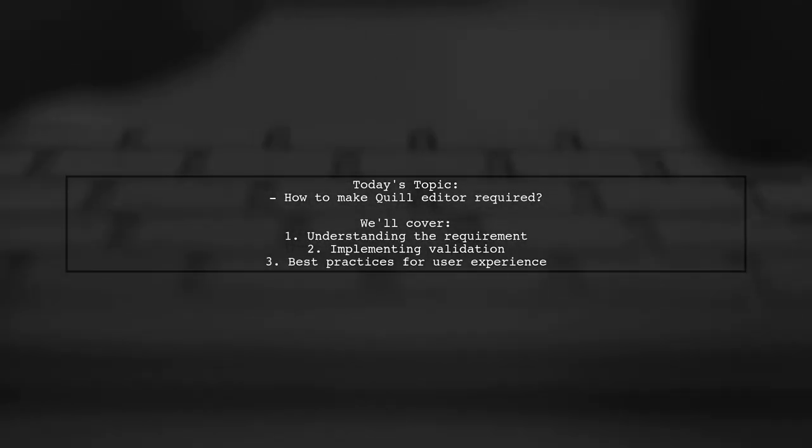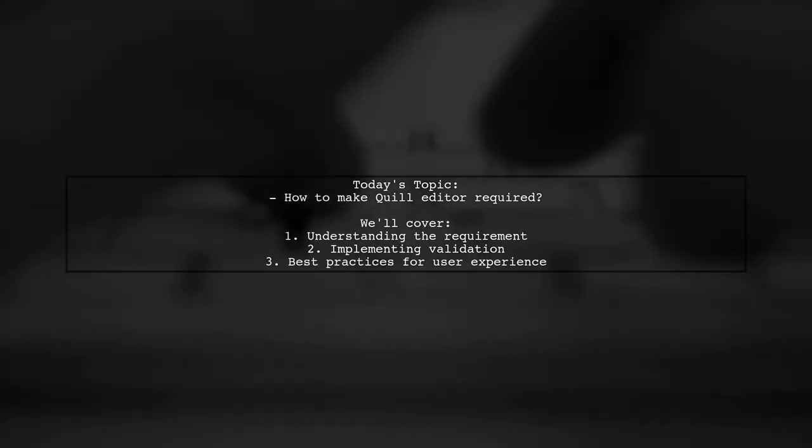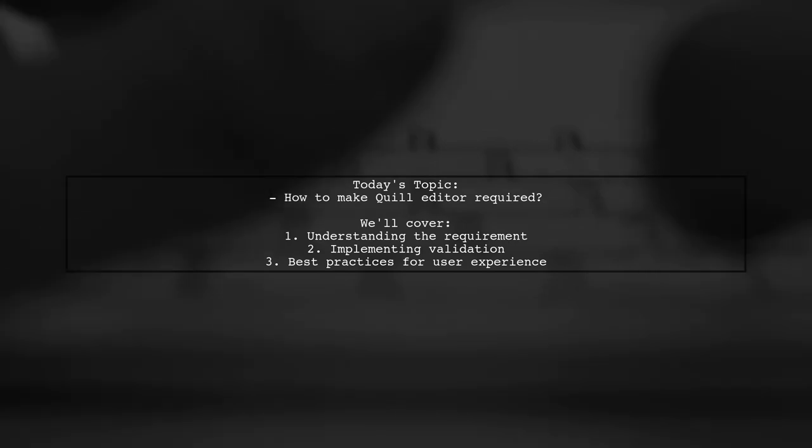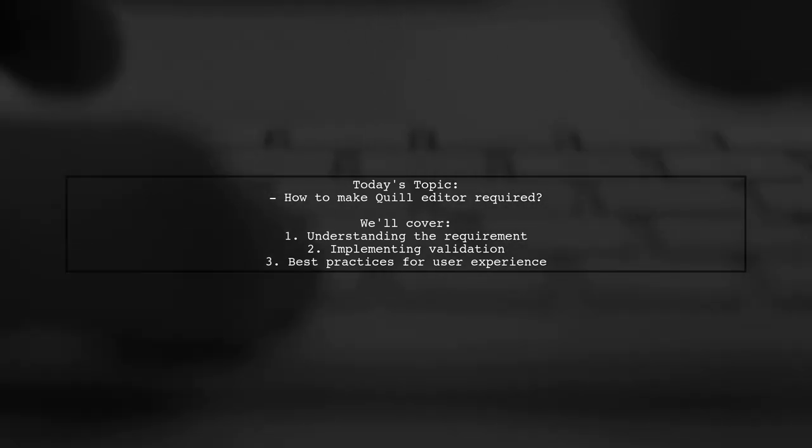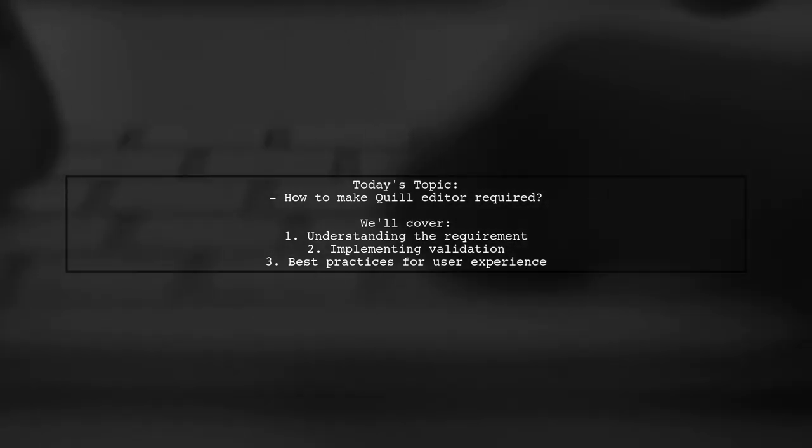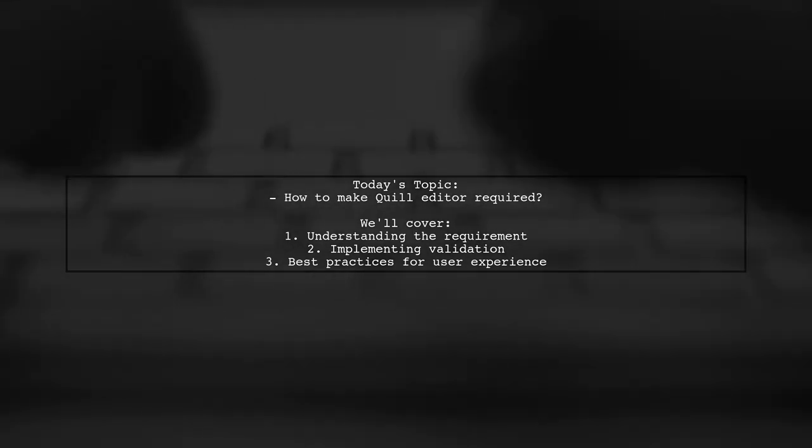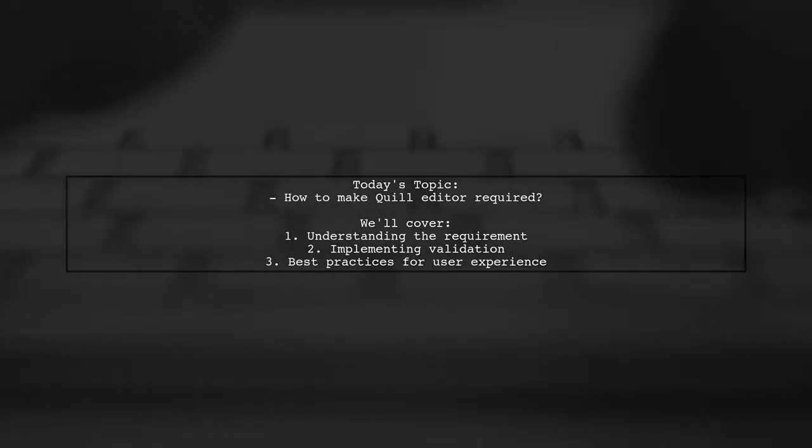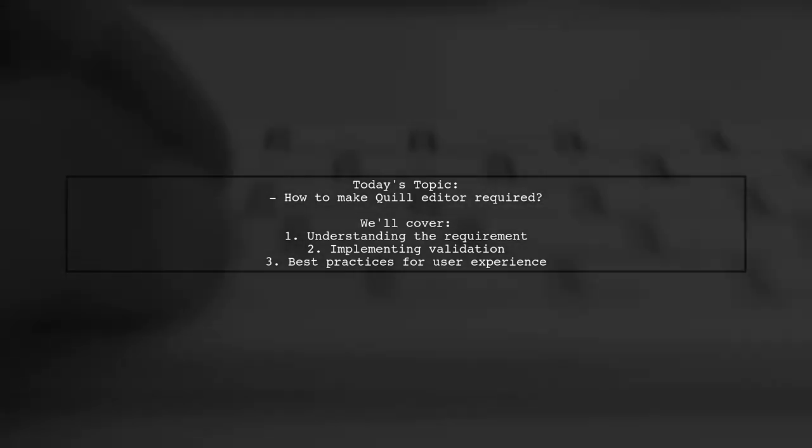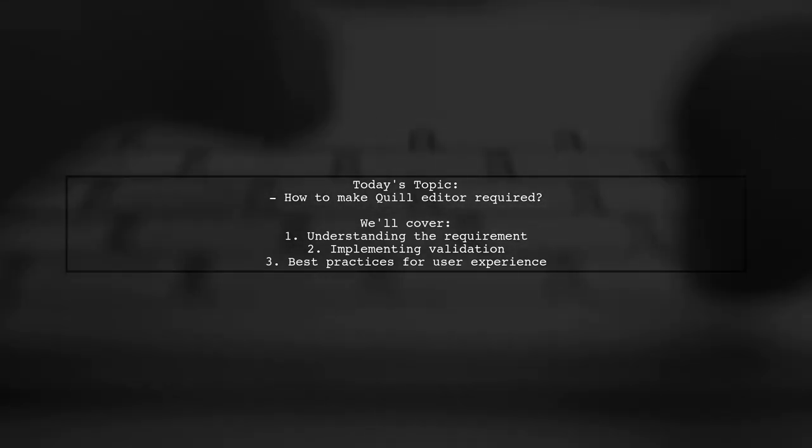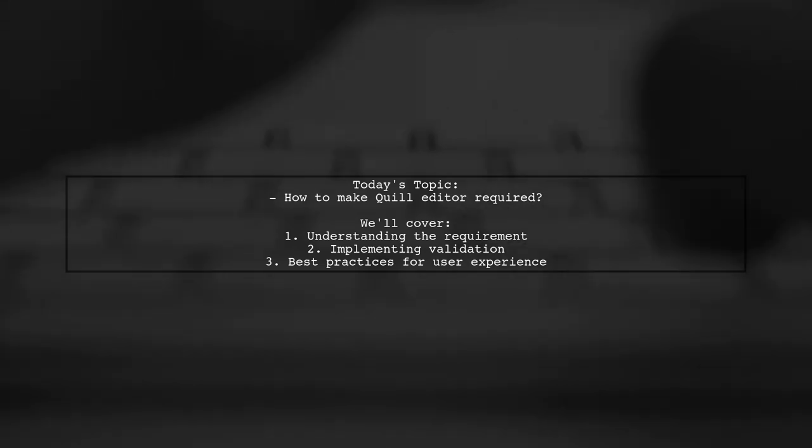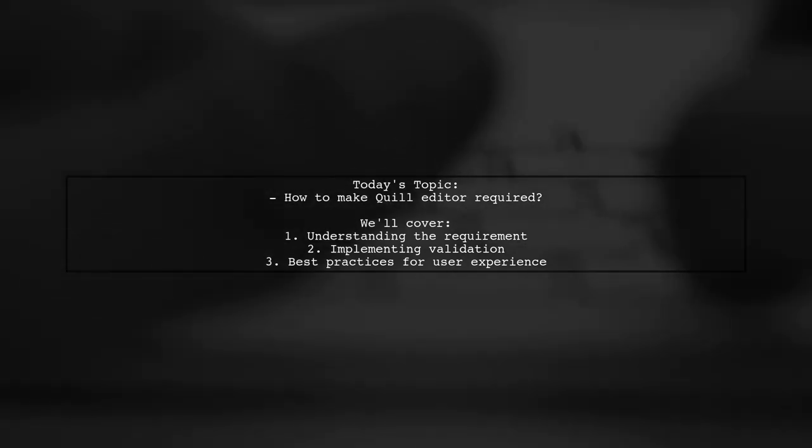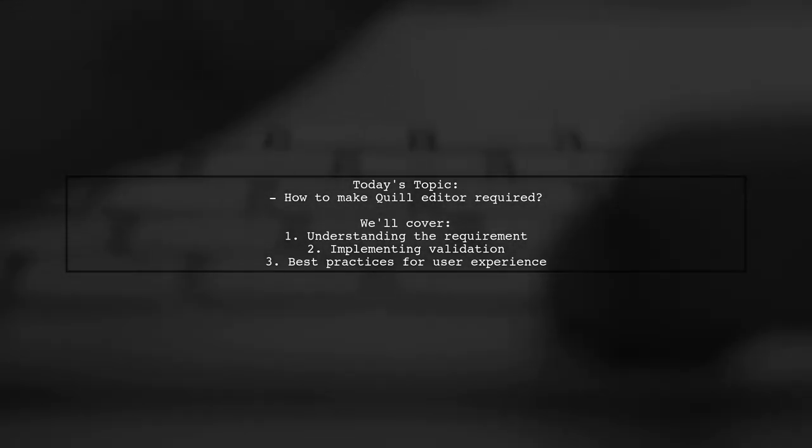Welcome to our tech tutorial. Today, we're tackling a question that many developers encounter when working with the Quill Editor. Our viewer wants to know how to make the Quill Editor field required when submitting a form. This is a crucial aspect for ensuring that users provide necessary input before proceeding.